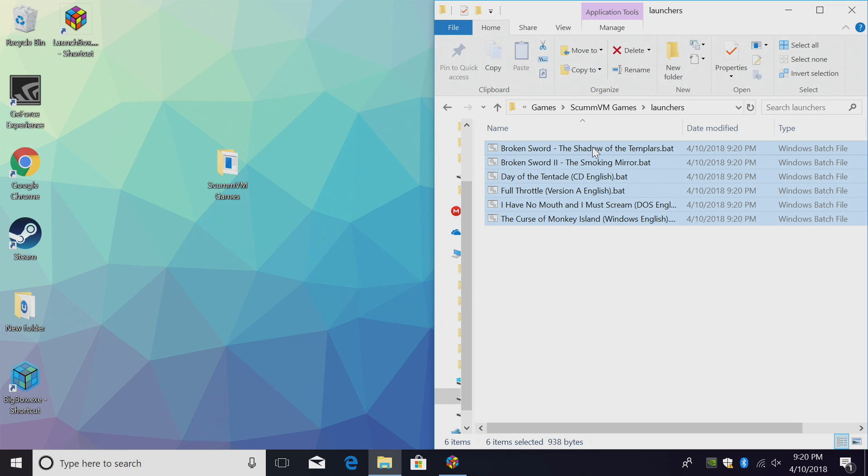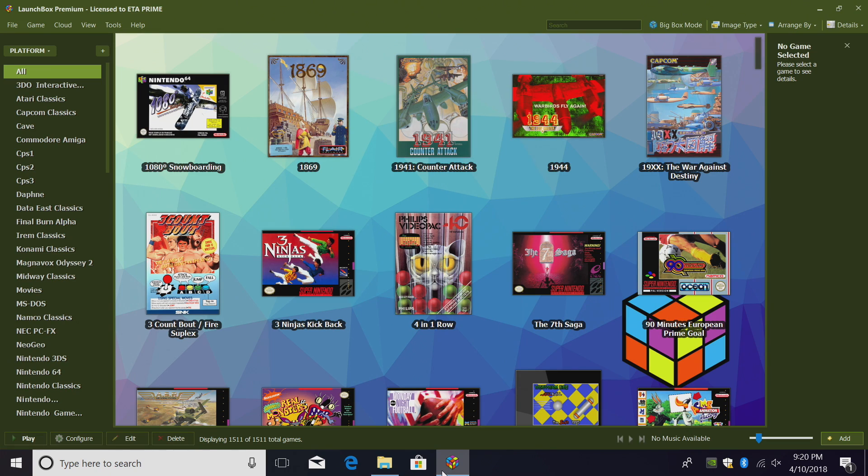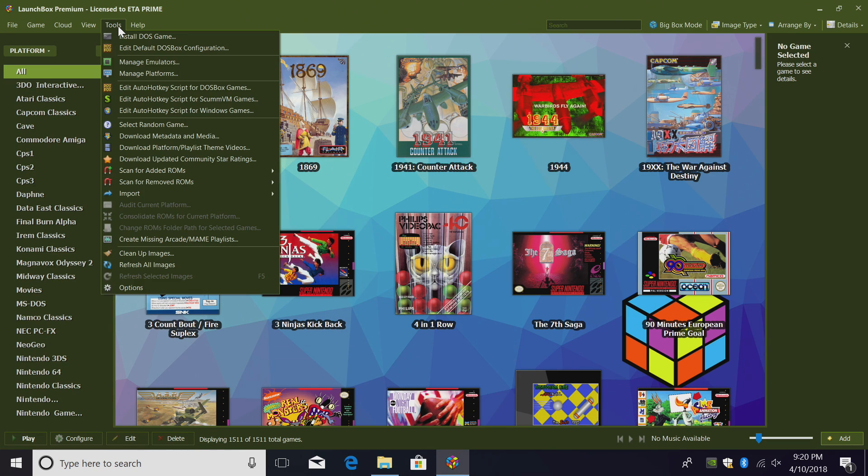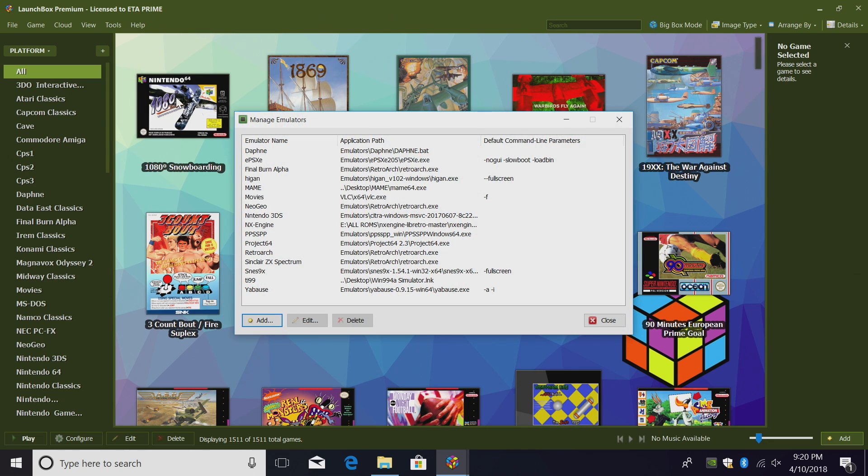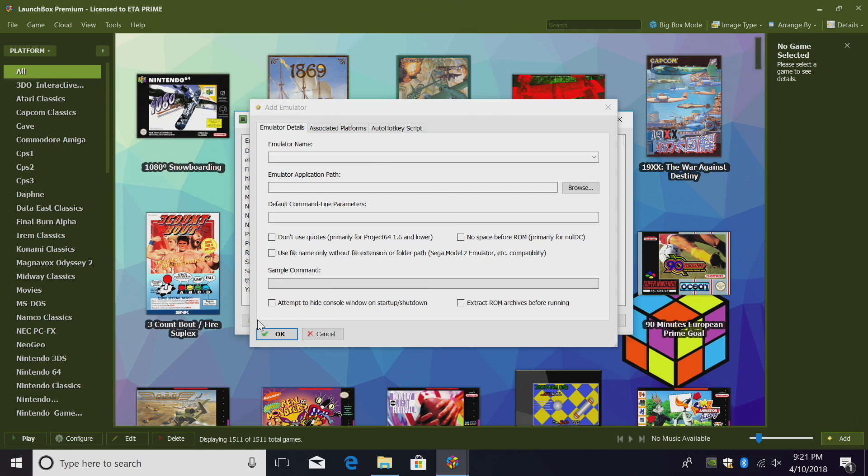We're now ready. Let's go ahead and start up LaunchBox. From here, we're going to go to Tools, Manage Emulators. We're going to add a new emulator, and that's going to be ScummVM, Emulator Name, ScummVM.